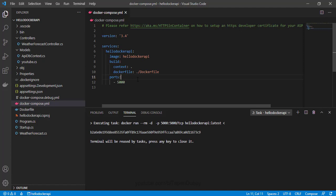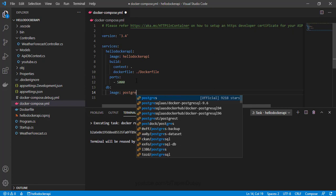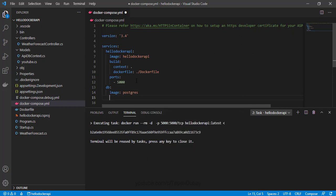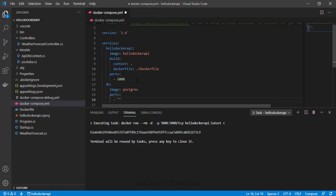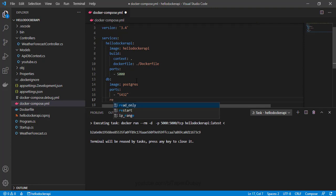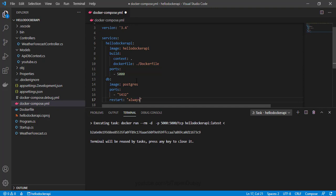In a similar way, we can define our DB service for PostgreSQL. Let me give the name 'db' here. For the API we gave 'hello-docker-api'; similarly I can give 'db' here. Let me give the image name — it's postgres. Then ports: it should be 5432 for PostgreSQL. And I can give restart: always.